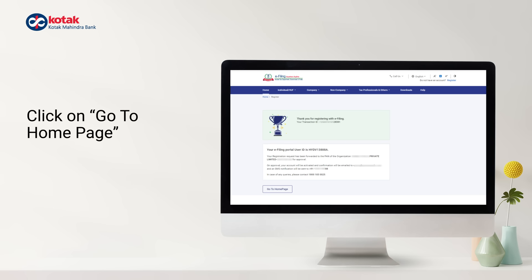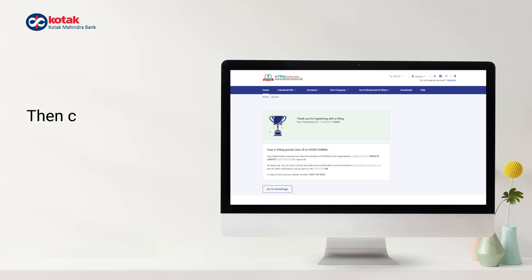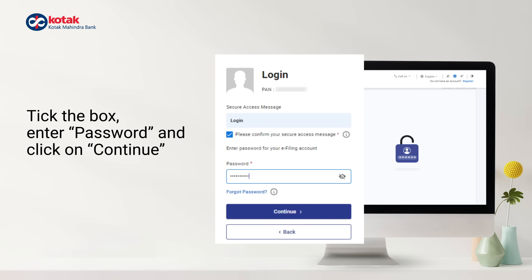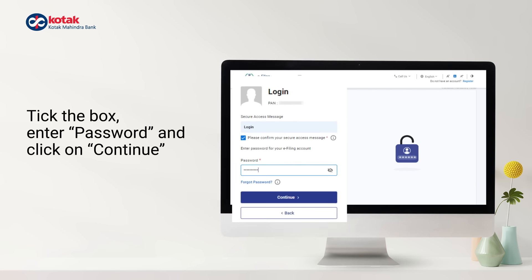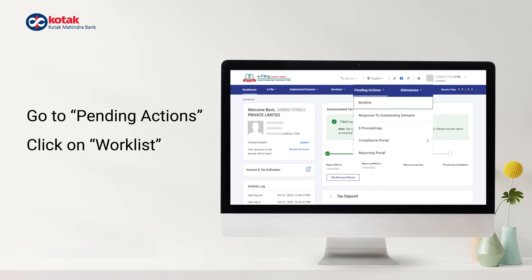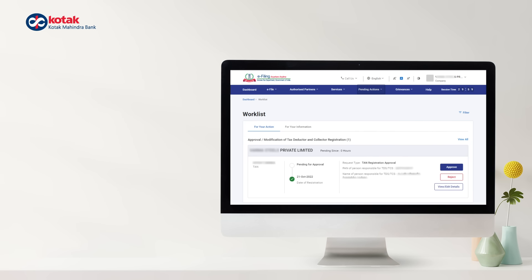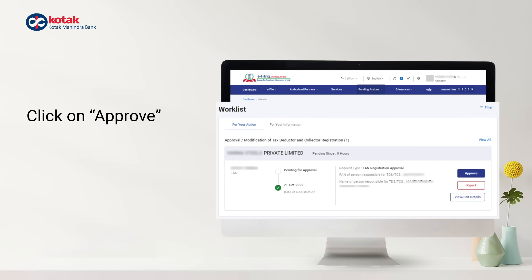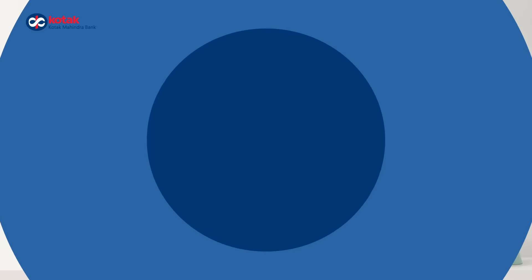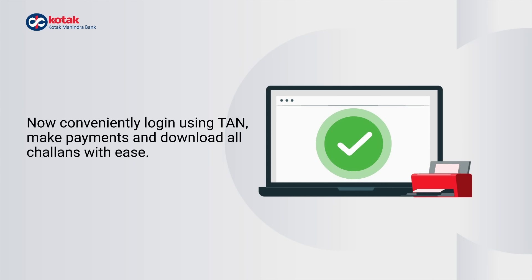For this, go to the eFiling Portal homepage and click Login. Enter the PAN of the organization and click Continue. Tick the box, enter your password and click on Continue. Then go to Pending Actions and click on Worklist. Locate the TAN registration approval request and click on Approve. You have successfully registered your TAN. Now conveniently log in using TAN and download TDS and TCS Challans with ease.